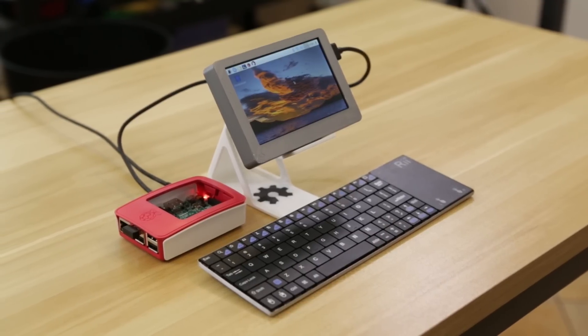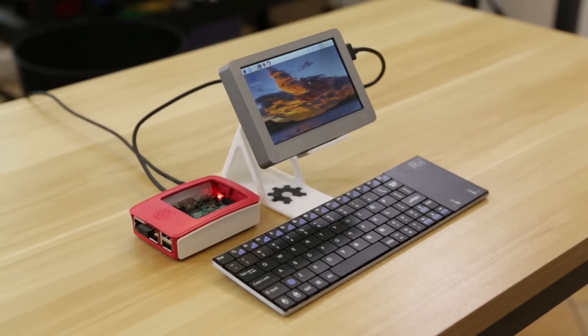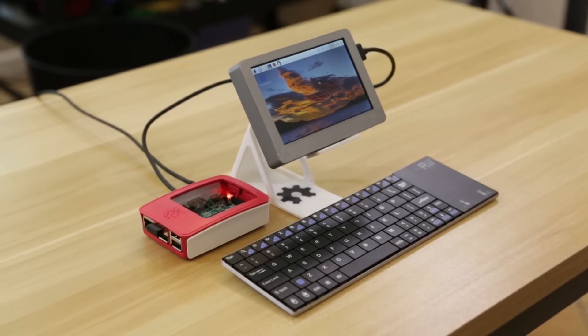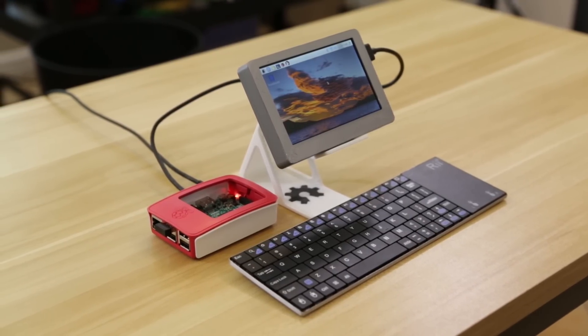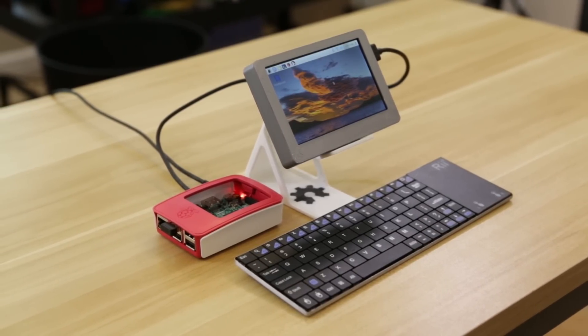In this week's project, I'm going to show you how I 3D printed a new enclosure for my portable HDMI display.